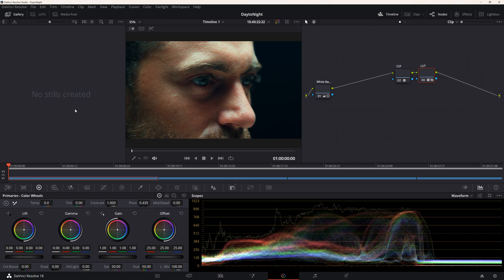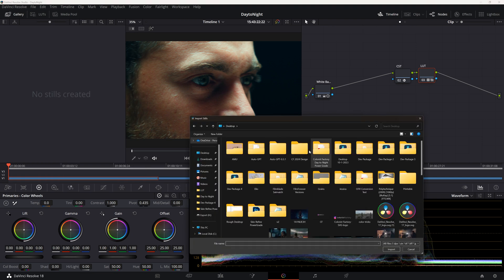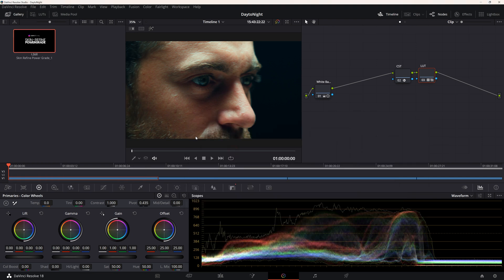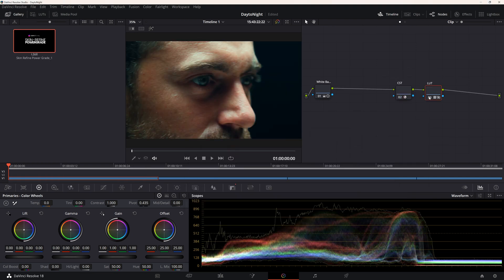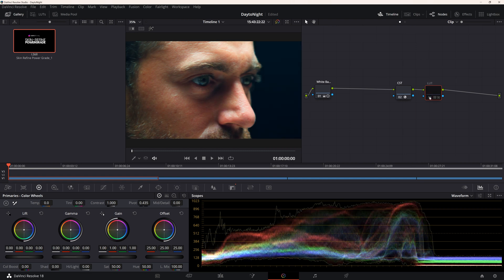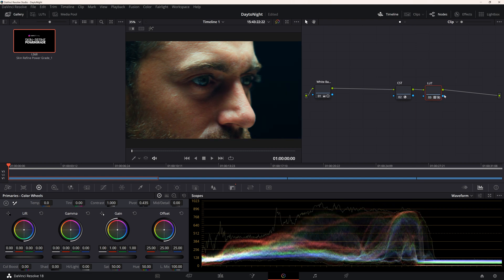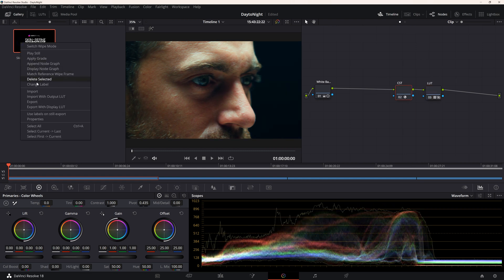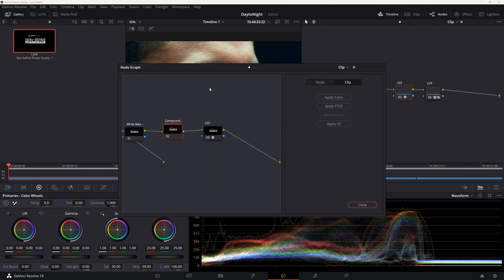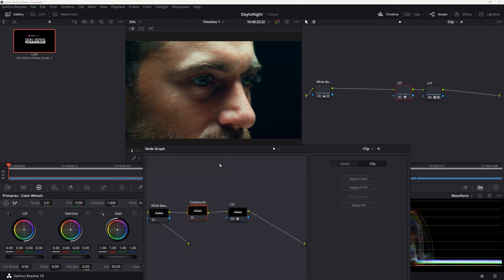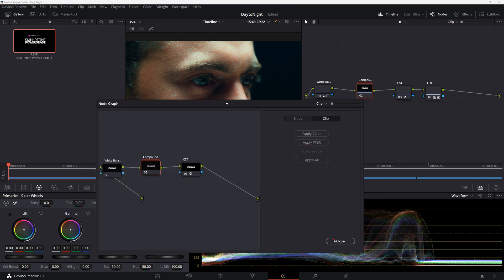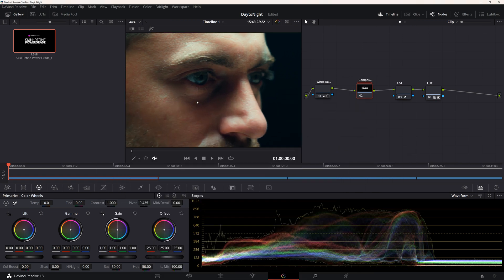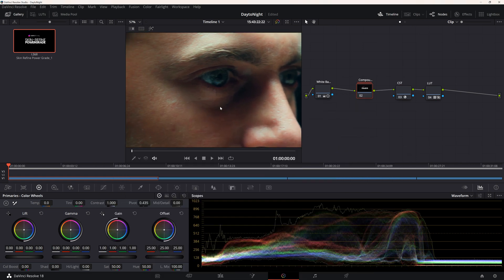We have our footage right here. We'll start by importing the power grade. As you can see, it's already color corrected and color graded using our LUT. This is before and after the LUT. We'll right-click on our power grade and click on Display Node Graph. Once we can access the node graph, we'll drag and drop the compound node right before the color space transform node. You can see that it has already made our skin smooth.